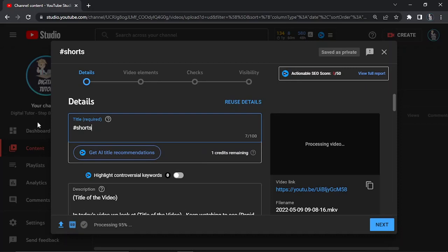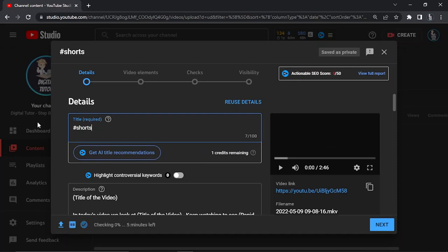You don't need to worry too much about keywords or SEO for these kind of videos because this is not really something that people are going to search up on YouTube. This is of course just something that people are going to scroll through, a bit similar to TikTok if you've ever used that platform.